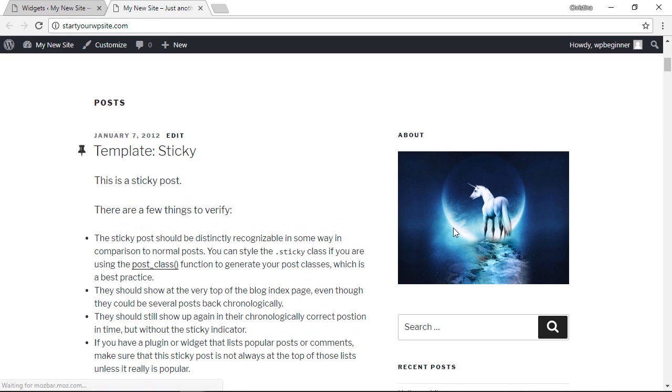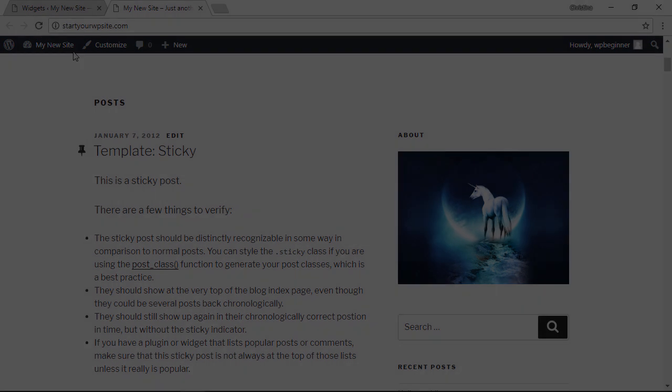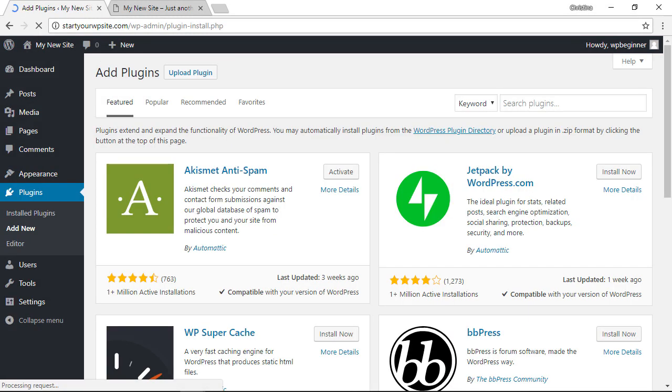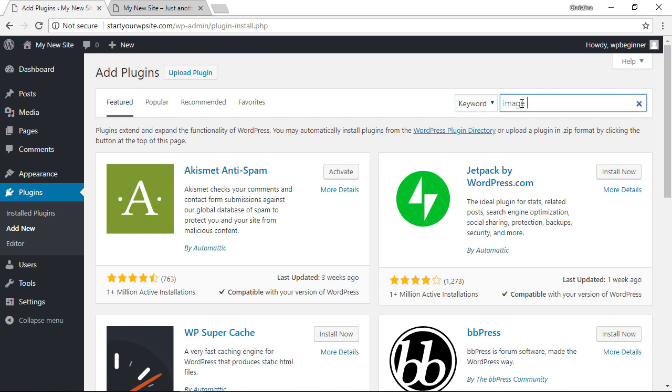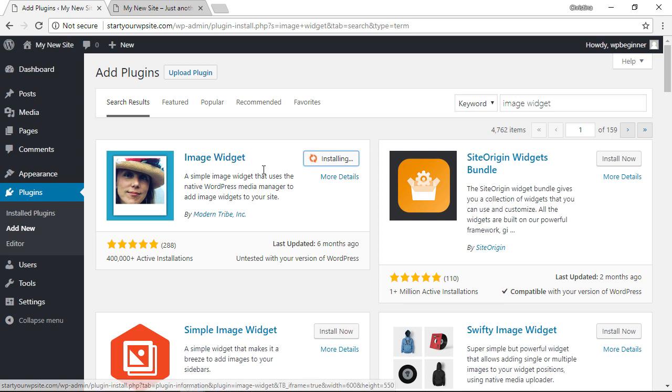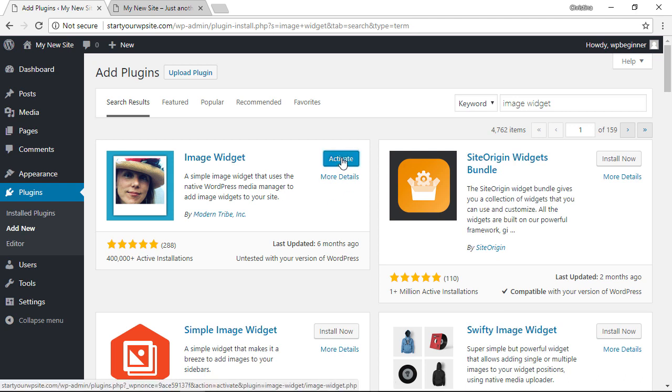Now the final method actually doesn't use a widget but we'll be using a plugin. To do that, let's head over to our plugins area. We'll click add new and we're searching for image widget. This is the one we want, so let's click install now. With all plugins, once it's installed you'll also want to make sure you click activate.